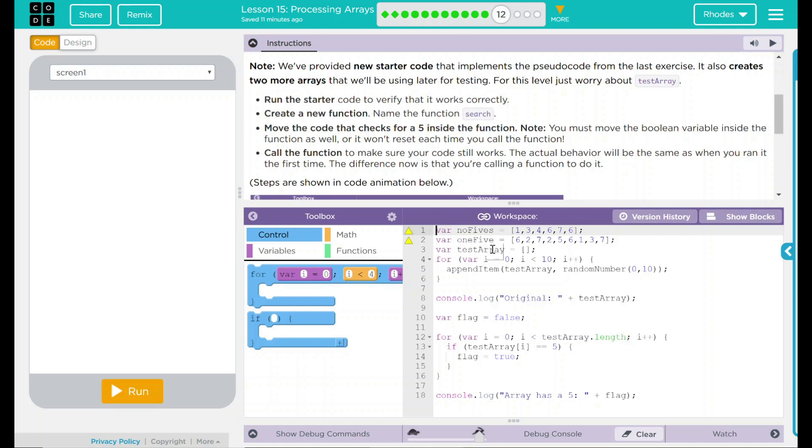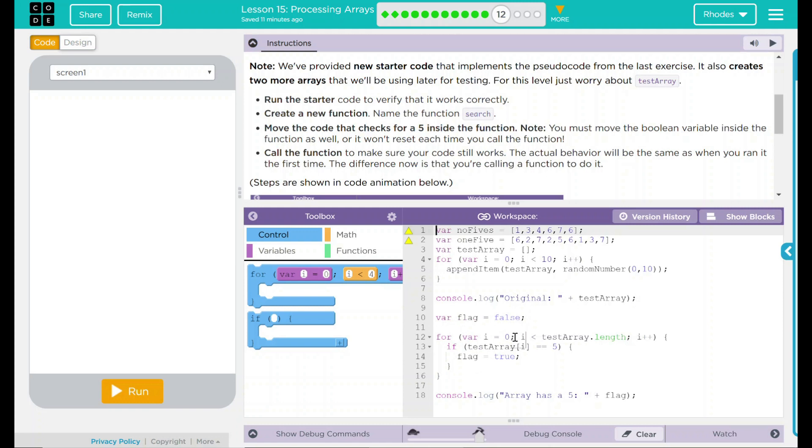We have our test array from before. We have our loop running 10 times. It's adding an item to the end of an array. Which array? Test array. What's it adding? A random number between 0 and 10. Printing off the original numbers. We have our variable from the last lesson, flag, which is equal to false. We have a loop here that is going to run for the length of the array. If we find a five, it's going to replace flag with true. At the end, it has a statement in the debug console that says array has a five, and the statement is either true or false.